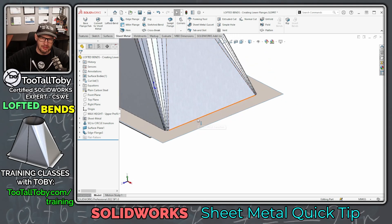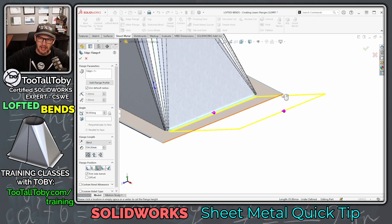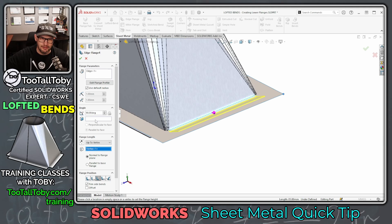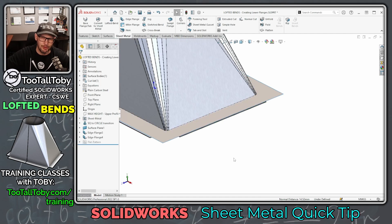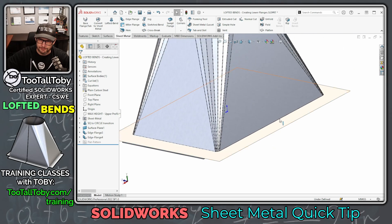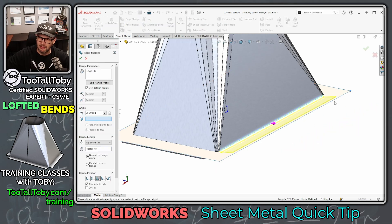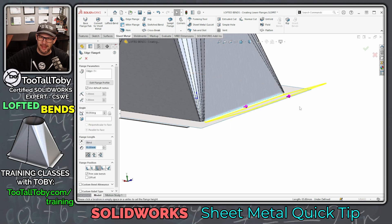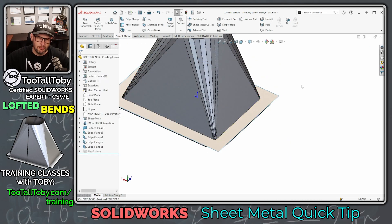Now let's repeat for the other three flanges. I put edge flange right in the S-key menu, so I press S and launch it. Pick the edge, pick the vertex — it automatically changes the condition to 'up to vertex.' Then click in the angle box and pick the planar surface, right-mouse-button to finish — that's the same as hitting the green check mark. Roll over to the next edge, pick it, S key, edge flange, pick the vertex, pick the planar surface, right-mouse-button to finish. One last one: pick this edge, S key, edge flange, pick the vertex, click the angle box, pick the planar face, and done.